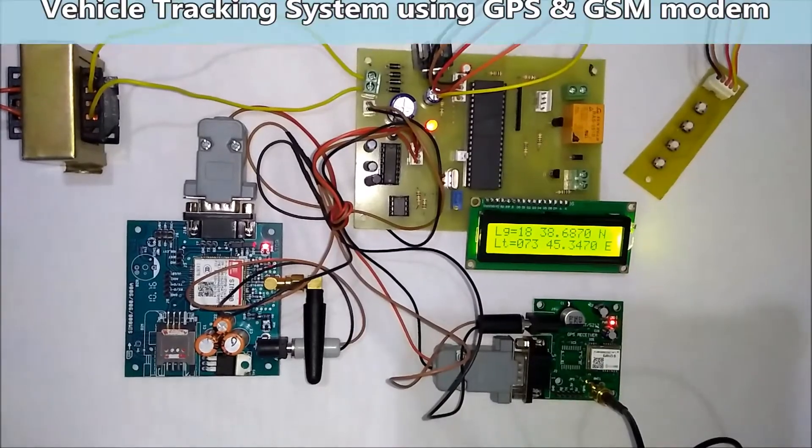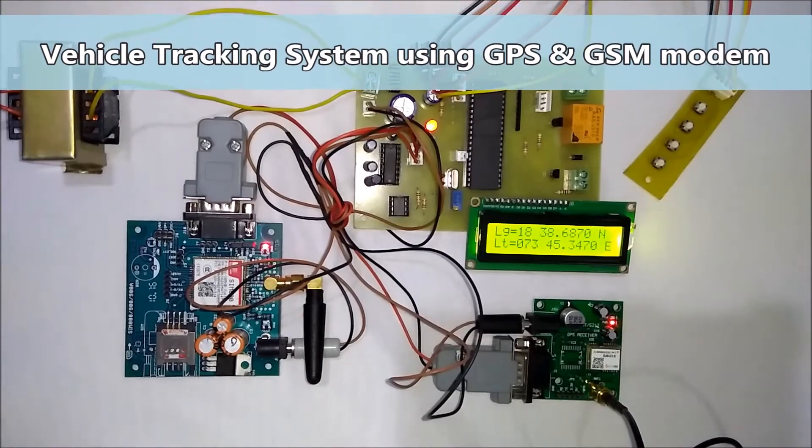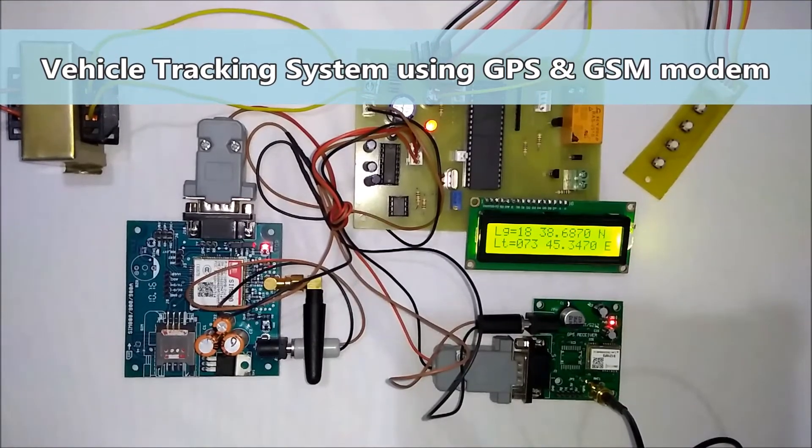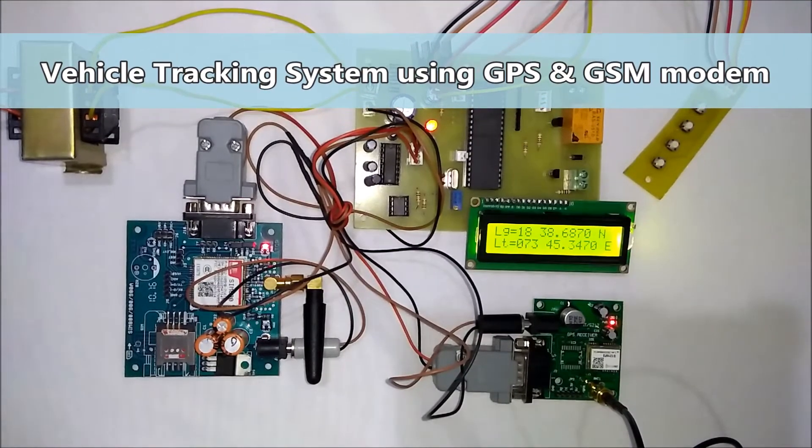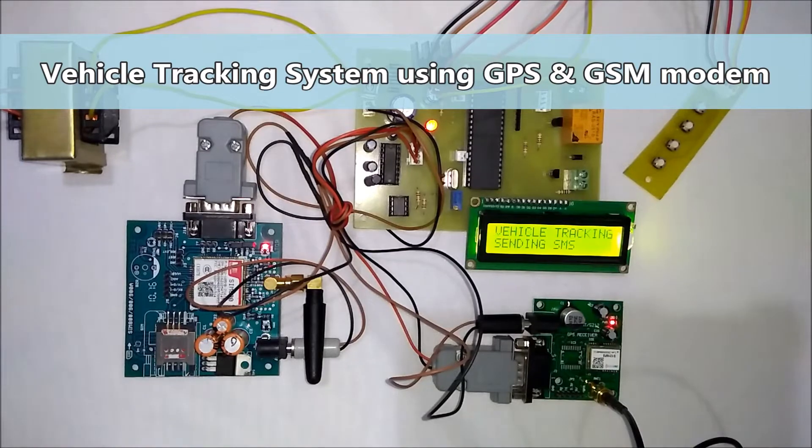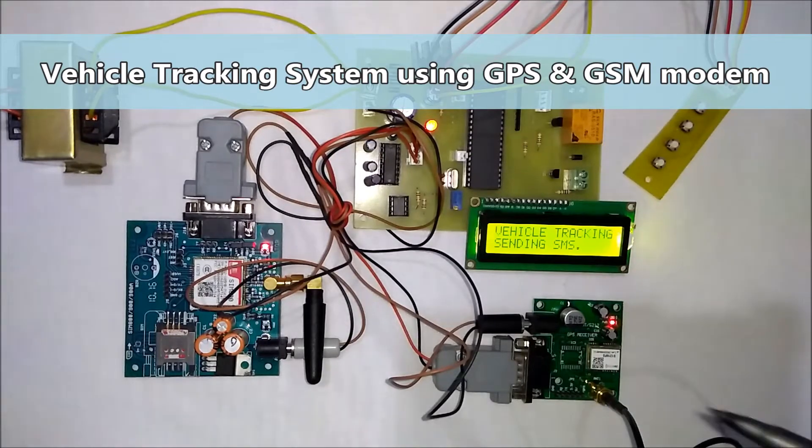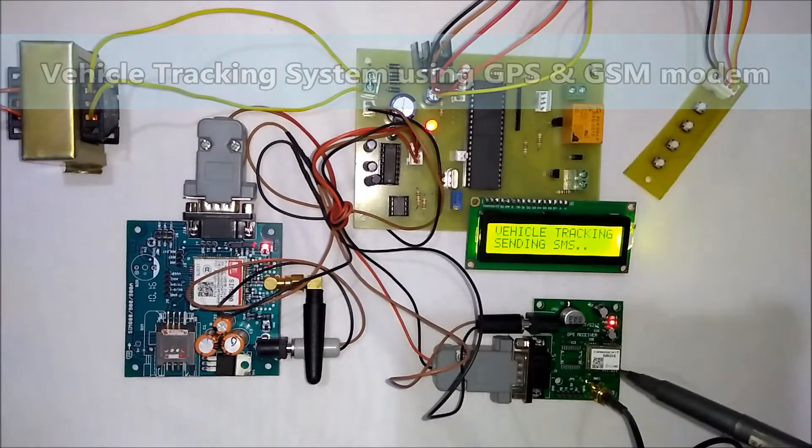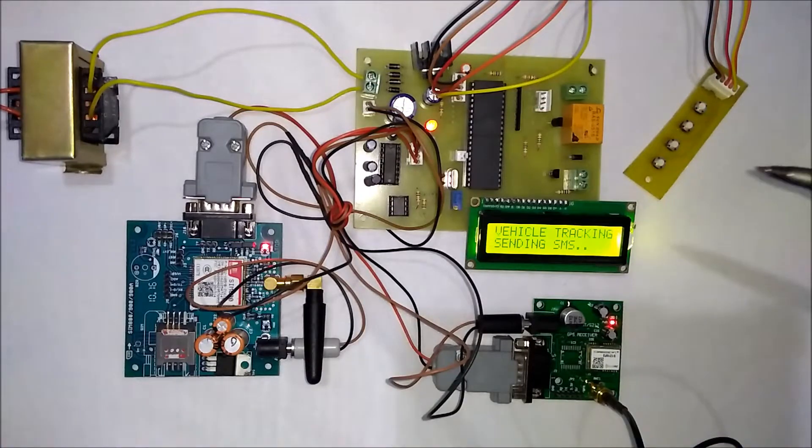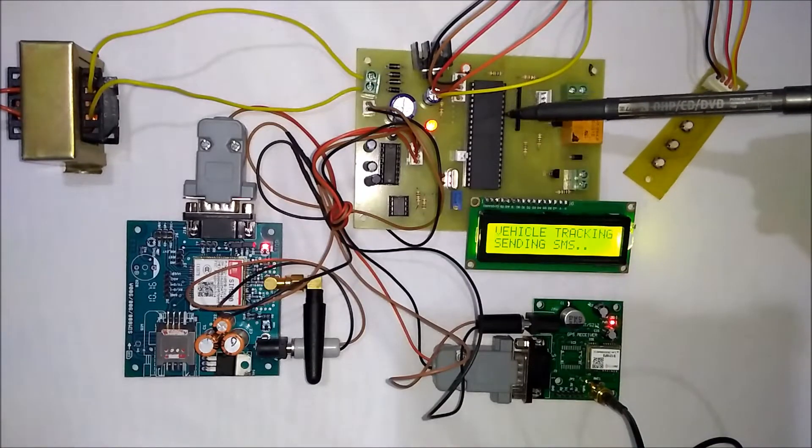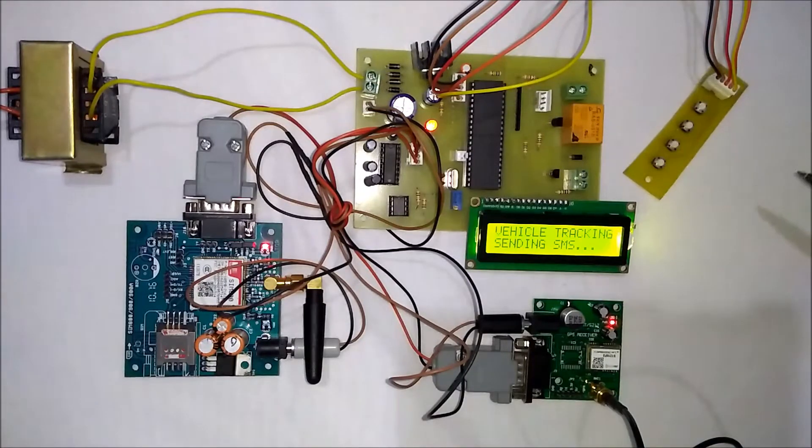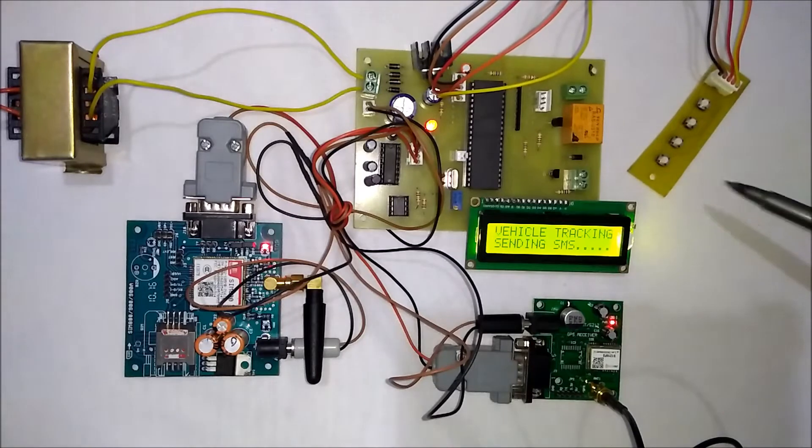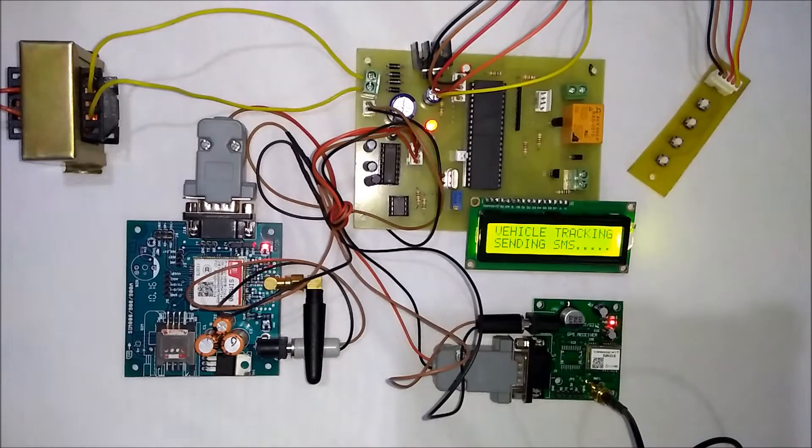Hi, welcome to the project GPS and GSM based vehicle tracking on Google Maps. In this project we have used GPS modem, GSM modem, microcontroller 89S51, and a keypad to send emergency messages.